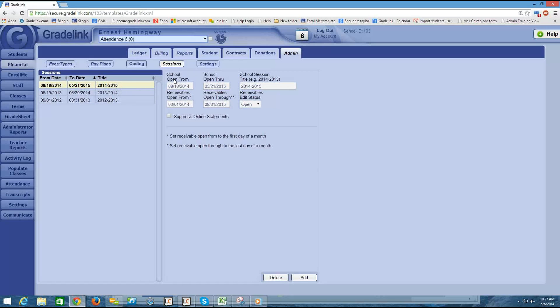One word about sessions: you want to have them span an entire school year. The only exception would be for colleges — colleges should span a semester at a time. But for high schools and lower, you want them to span an entire school year.